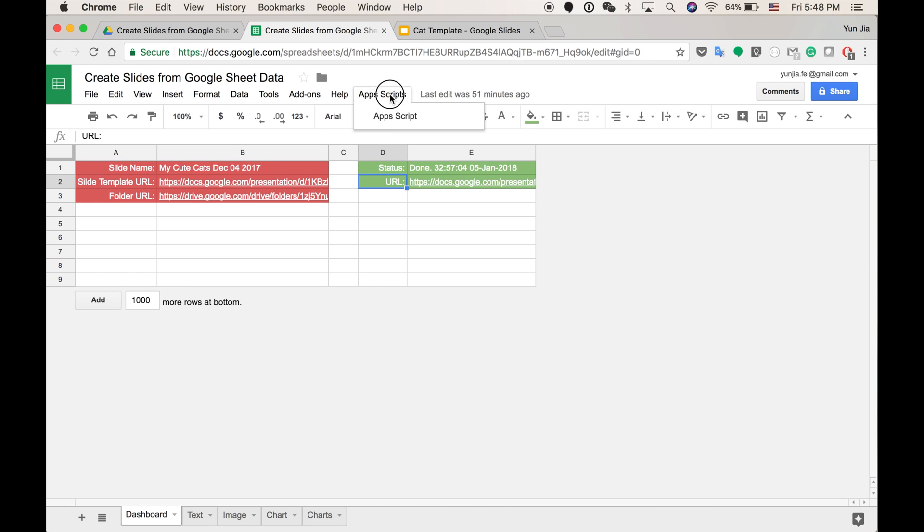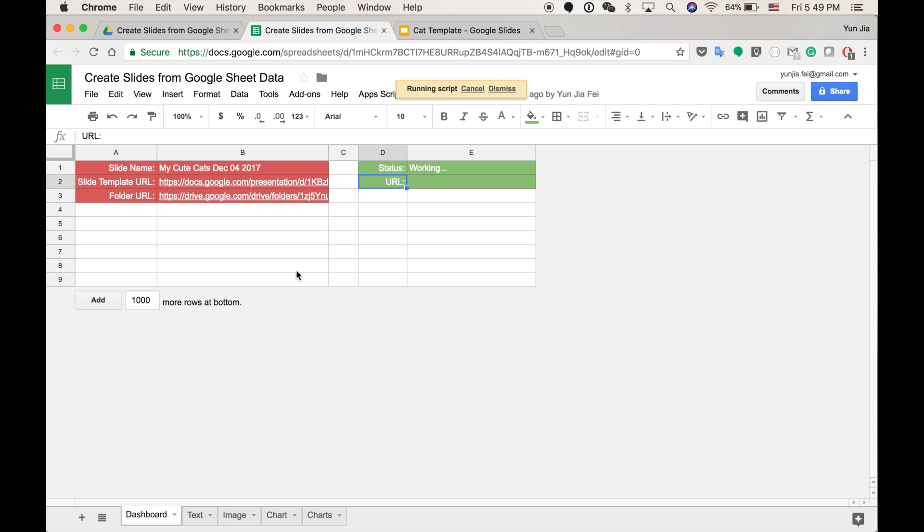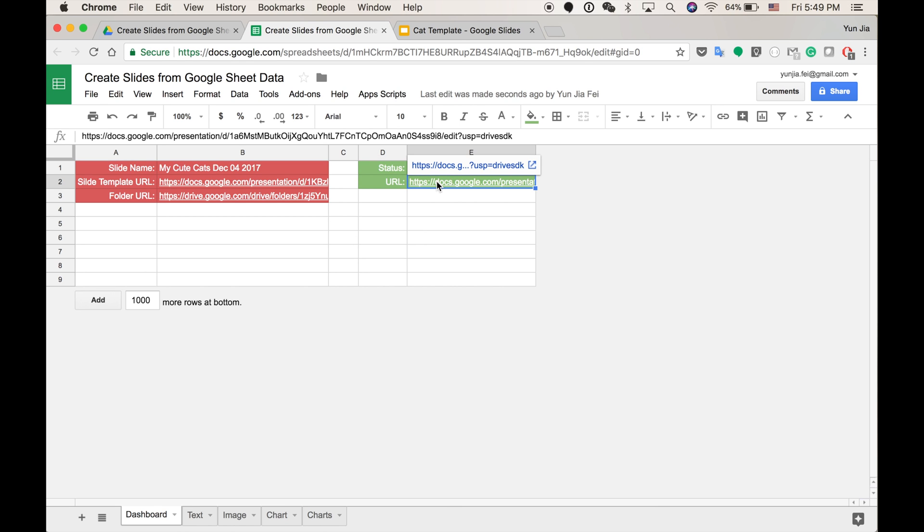And we can have a quick run. OK. The new document has been generated. Let's have a quick check.